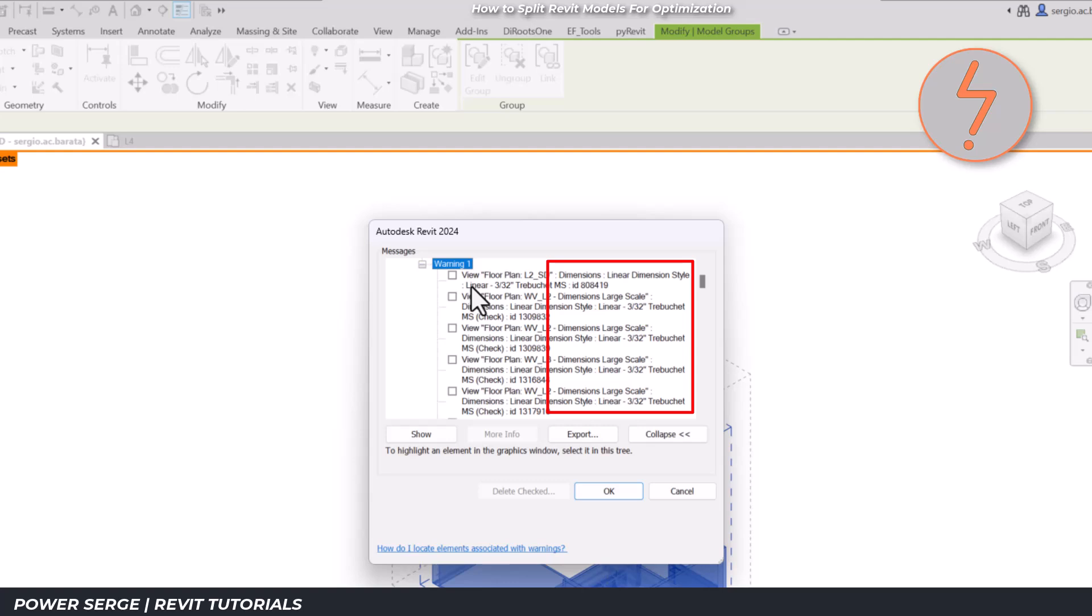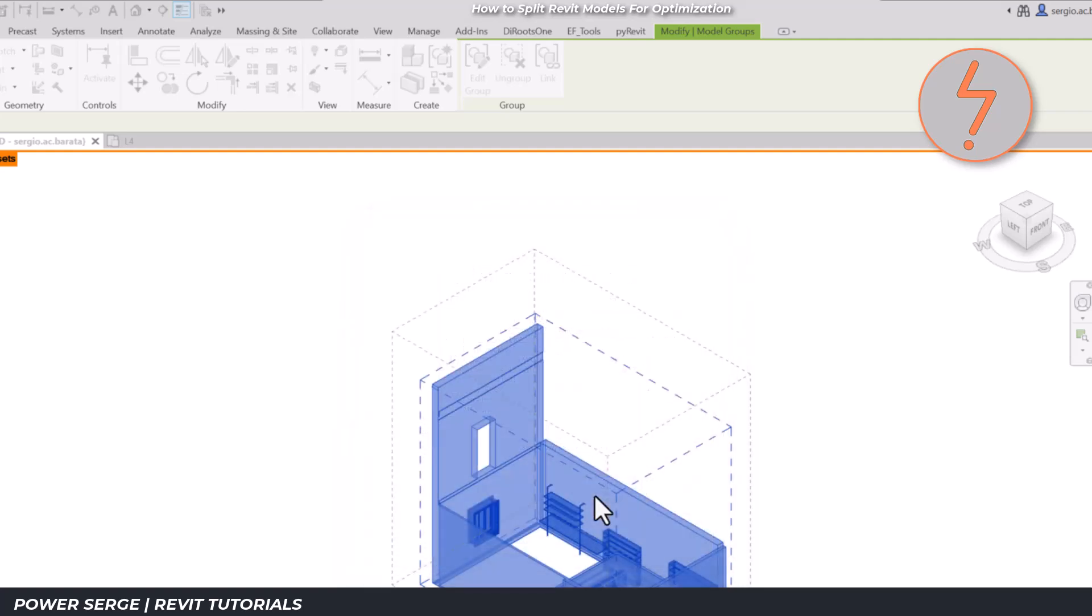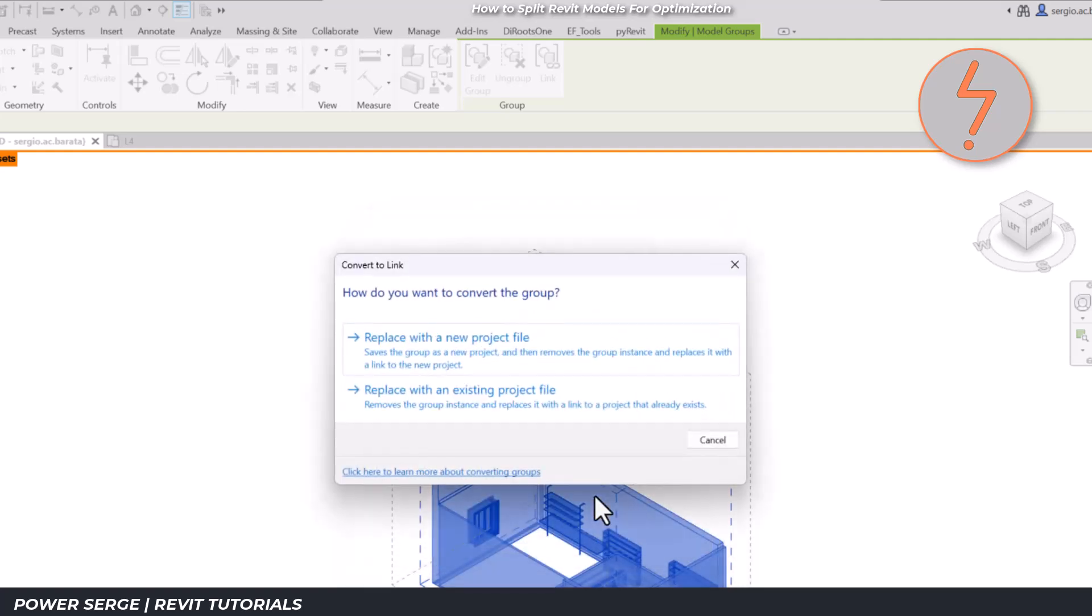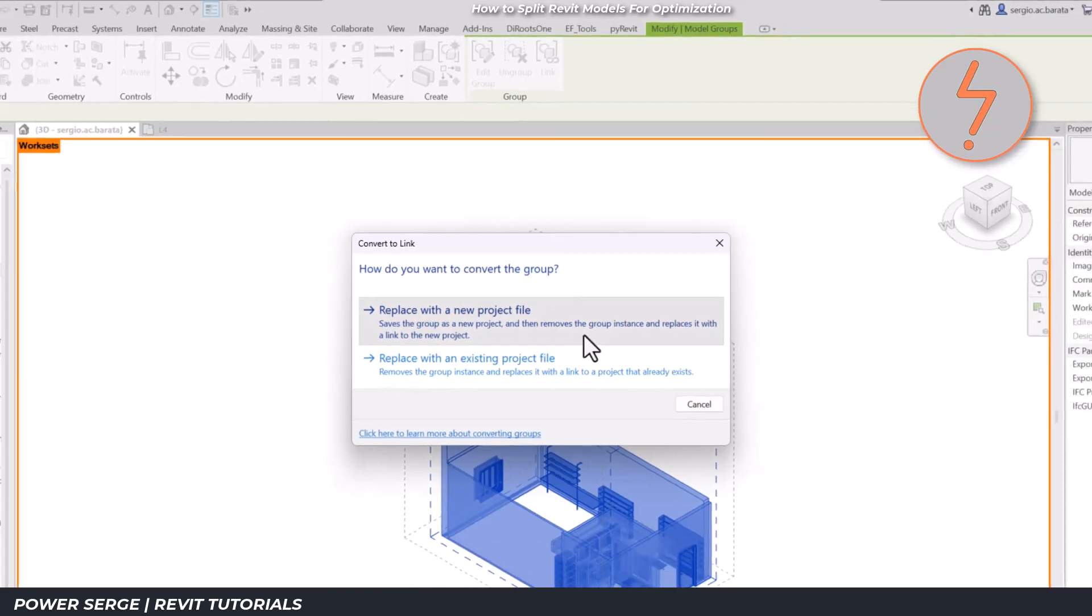It is helpful to note the impact of this is reduced depending on how early in the project you run this workflow.